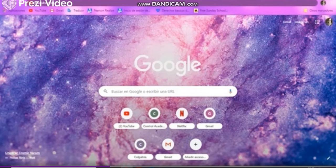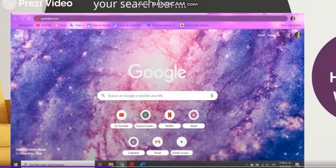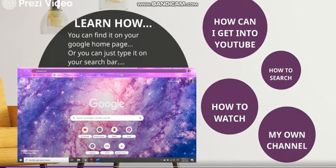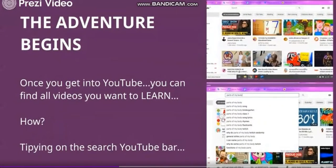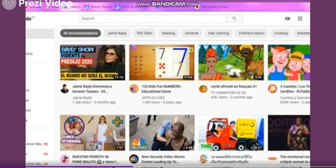And you press Enter. Now, how can I get into YouTube? Once you press Enter, the adventure begins! Once you get into YouTube, you can find all the videos you want to learn.